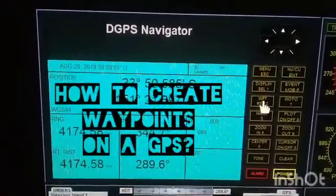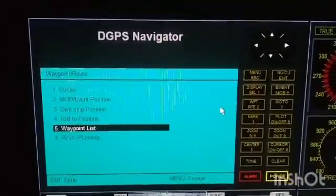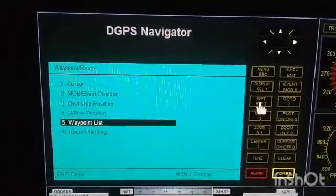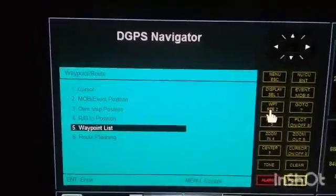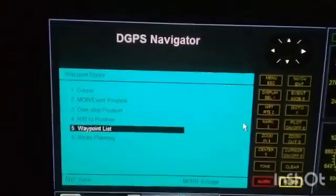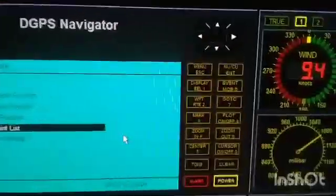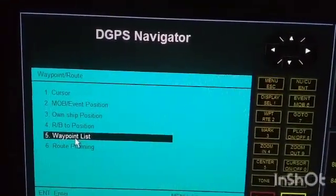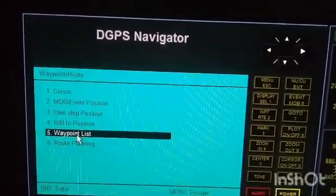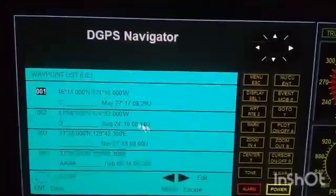By simply clicking the waypoint button here — the WPT and then the RTE — you have here one, two, three, four, five, six, and the buttons on the sides correspond to the numbers. Number five is the waypoint list, so click waypoint list, number five.